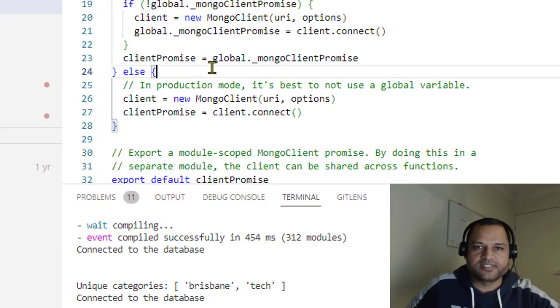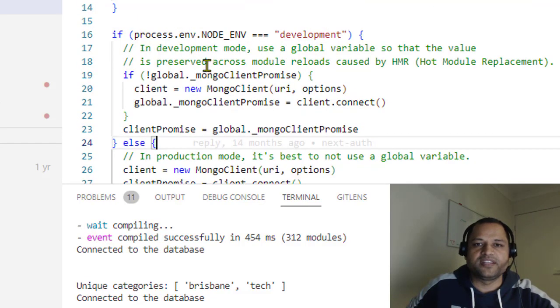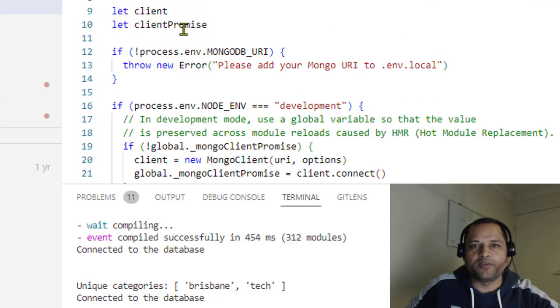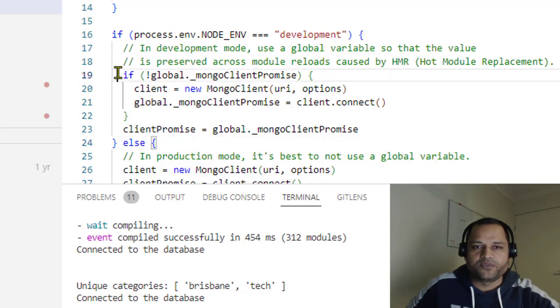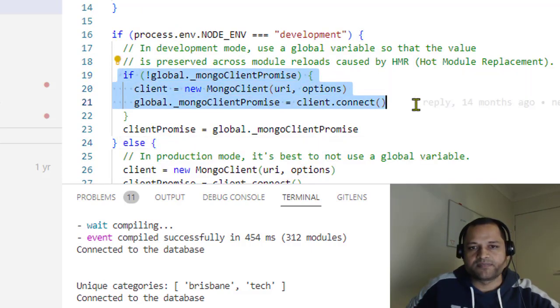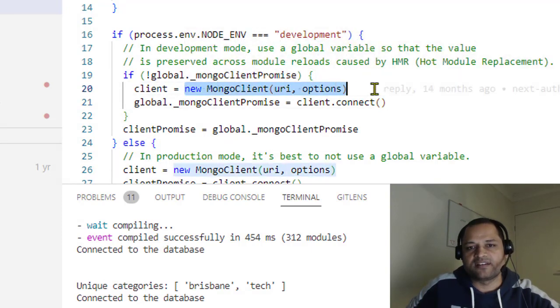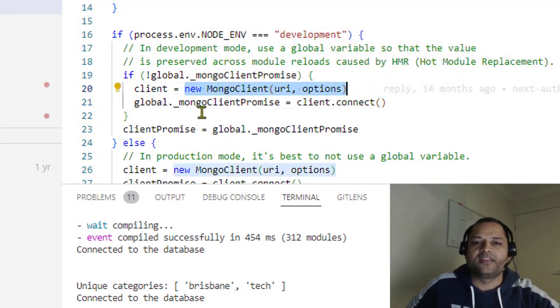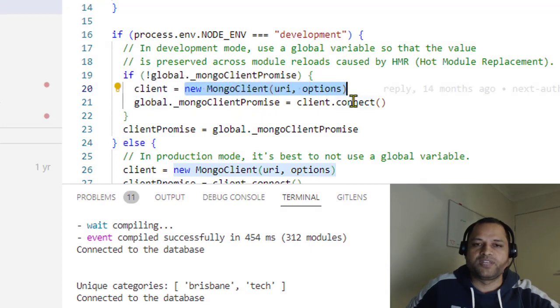here's a sample script. In the development environment, we have to use this Mongo client promise. We're basically creating that connection to Mongo and sticking it on the global object.